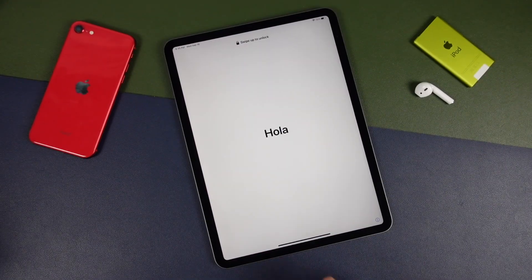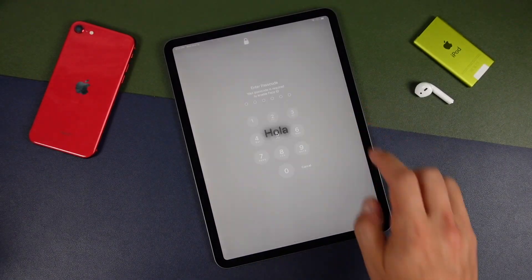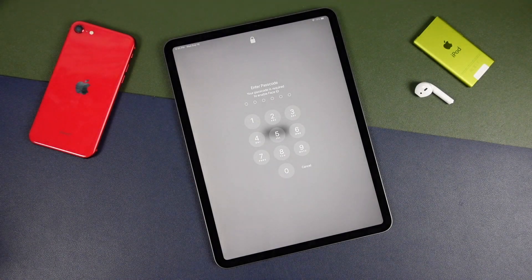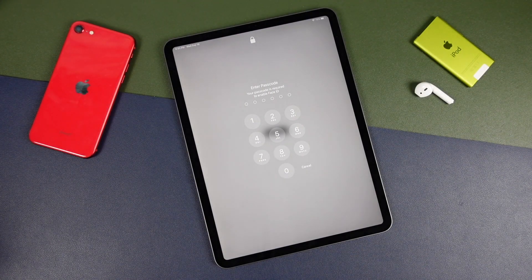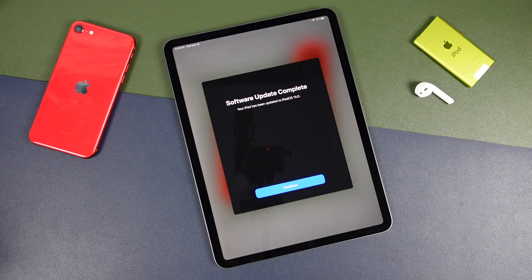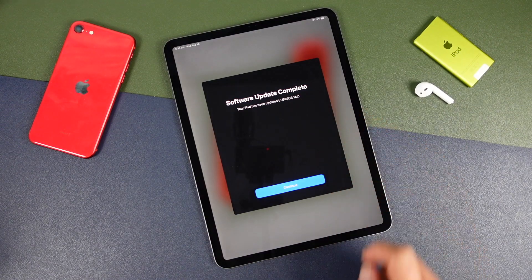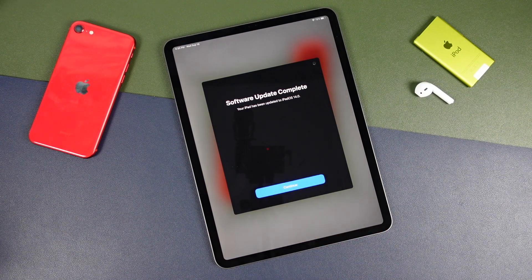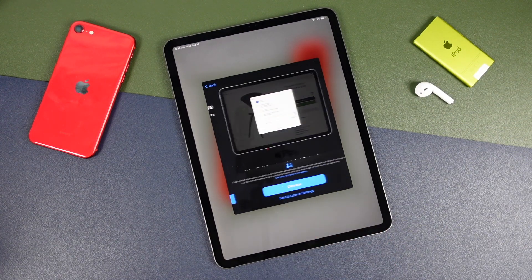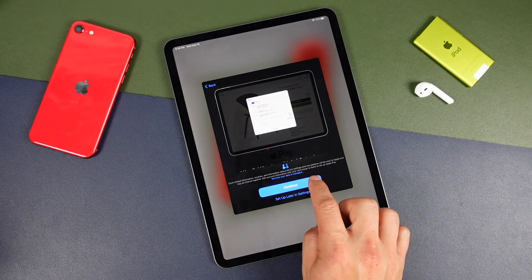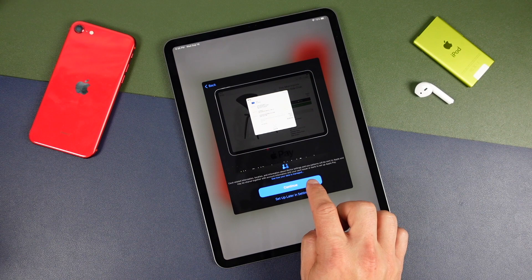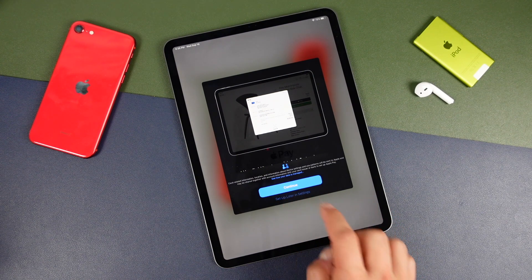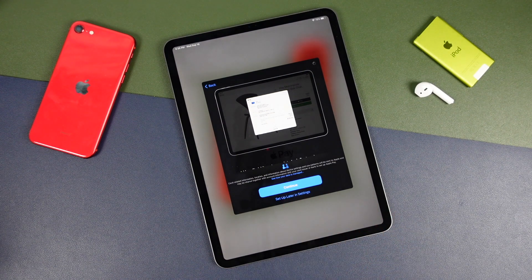Alright, so that didn't take long at all. We'll just swipe up here. It's going to ask us for our passcode. So we'll enter that again. The software update has completed. We've got iPadOS 14.0. We'll tap continue. And this is just Apple Pay. We'll set that up later in our settings. So we'll say set up later. If you want to set it up now, you can.